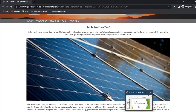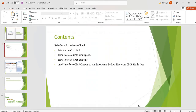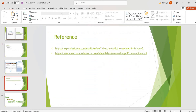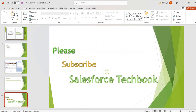In the next session we will discuss how to add the content by using collections. These are the references — please go through those references. Please subscribe to Salesforce Techbook. Thank you.